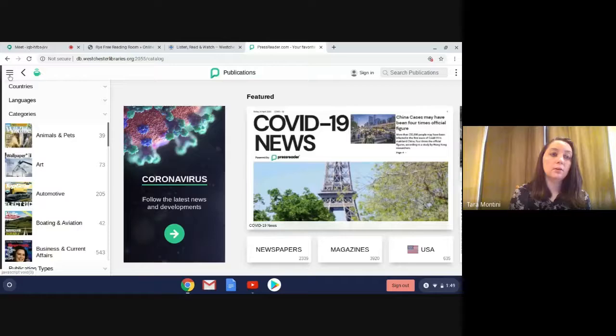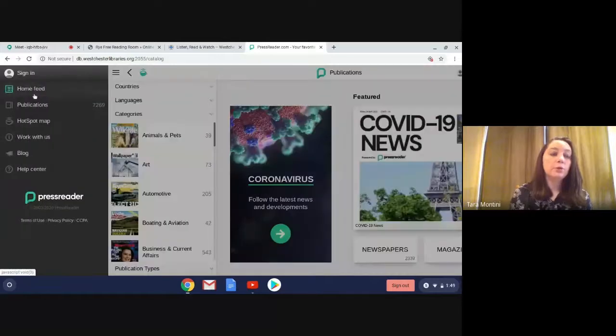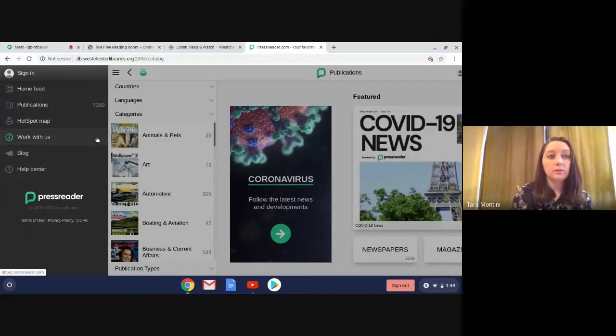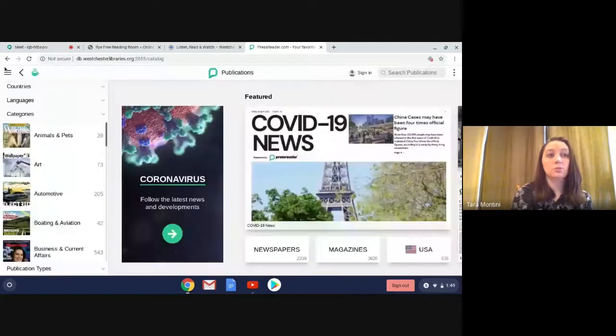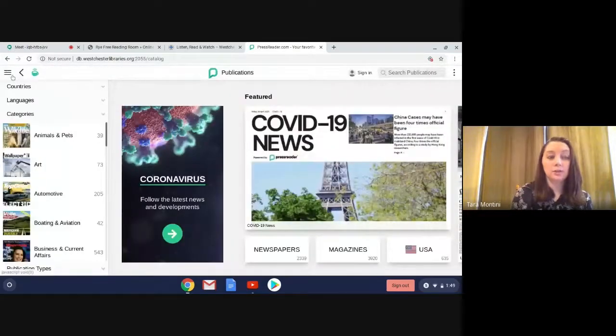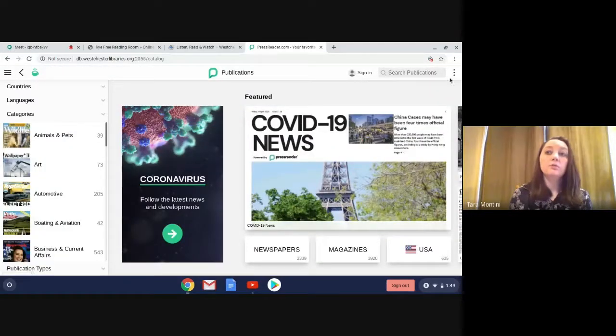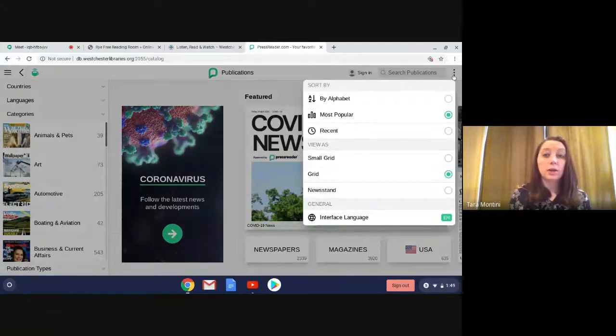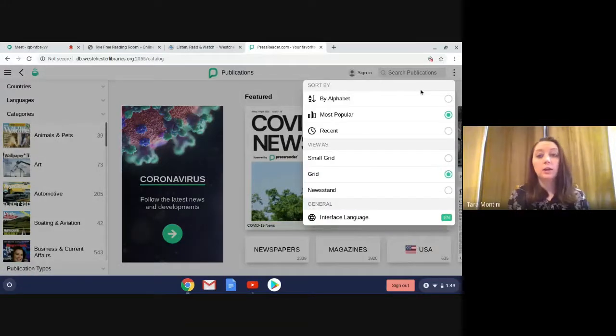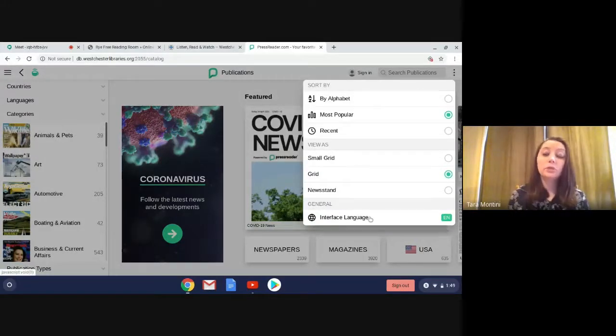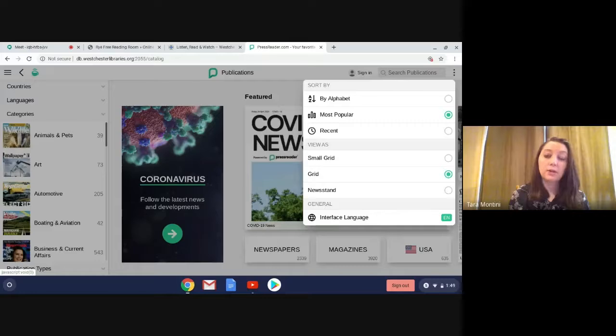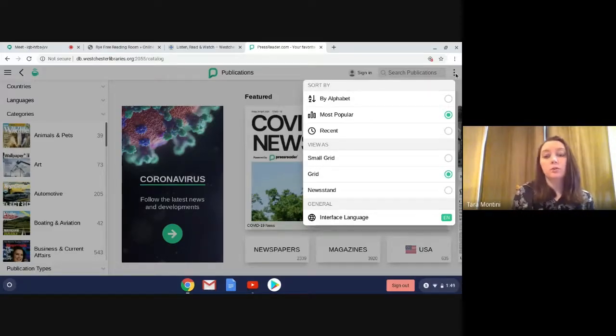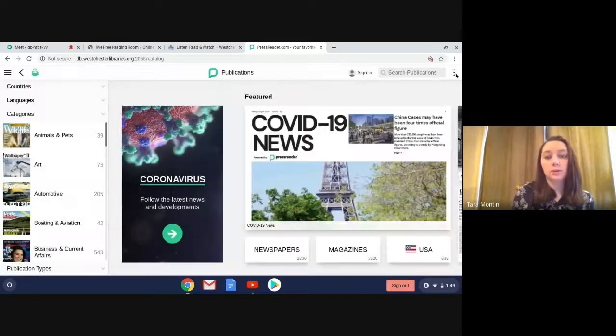So now once you're in here, anything about your home feed, the help center, all of that is over here with these three dashes on the left. If you go to the three dots on the right, you can actually have different languages for the interface. Anything about reading and searching, sorting, all of that will be over here.